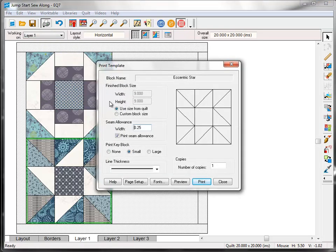My personal preference for this block would be to use the rotary cutting chart, but since I showed you that in the first lesson, I'm going to take you through printing the templates for this block. If you'd prefer to piece the block a different way, feel free to use those print styles instead.